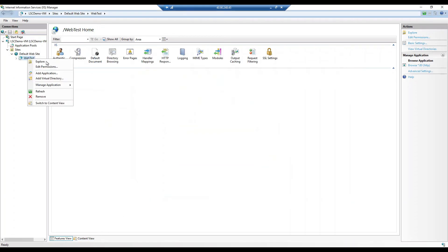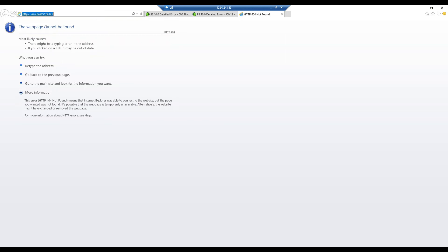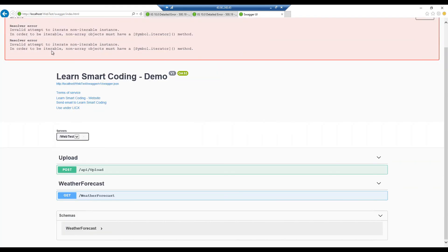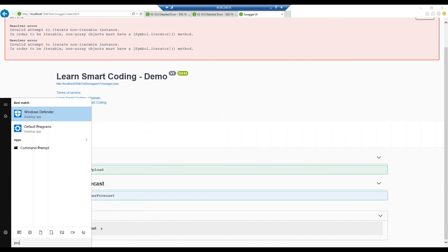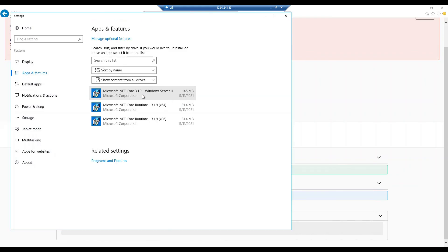Now I will directly open up the page that we were earlier trying to open. We didn't get a 500 error — instead we are seeing a different one, which is okay. The website loaded — your 500.19 error went off. To prove that this is the problem, if you go to Programs, 'Add or Remove Programs,' I'm going to uninstall the one that we just installed.